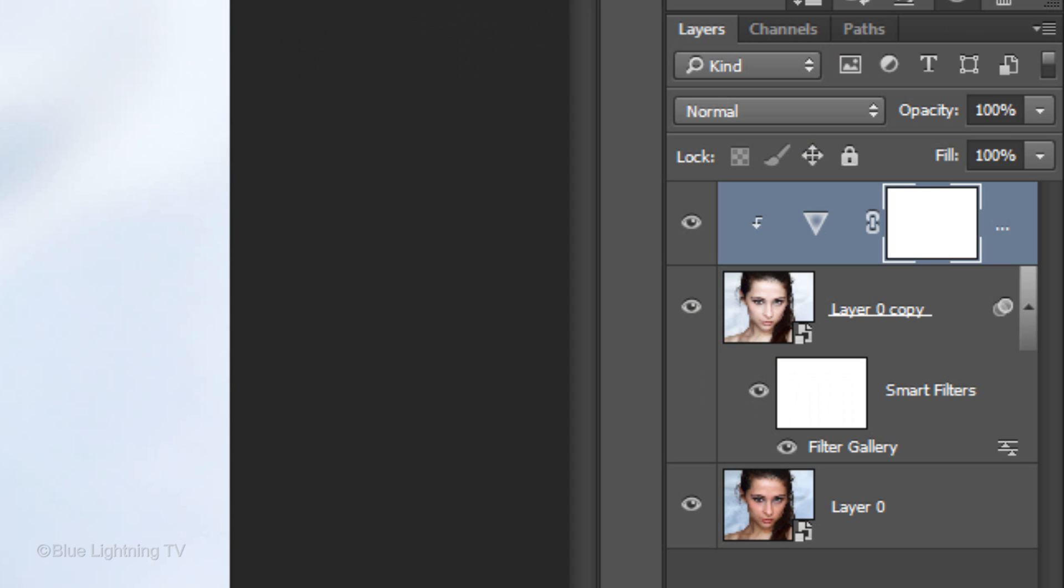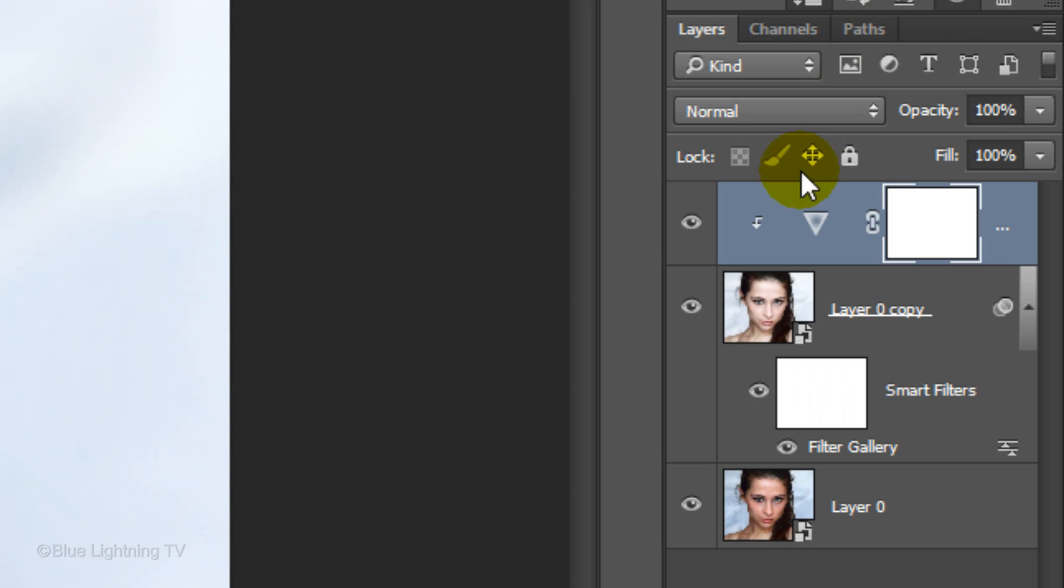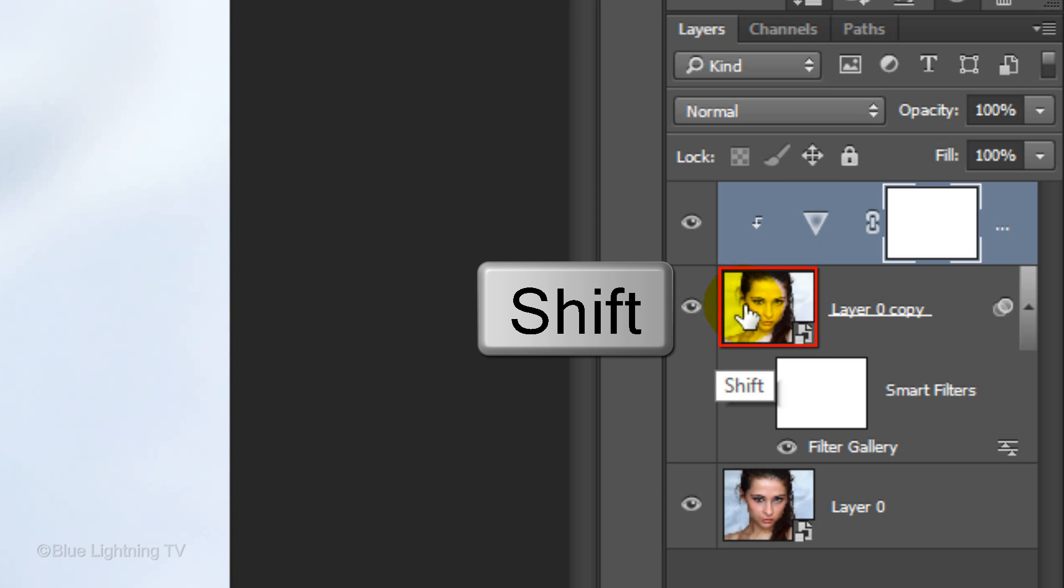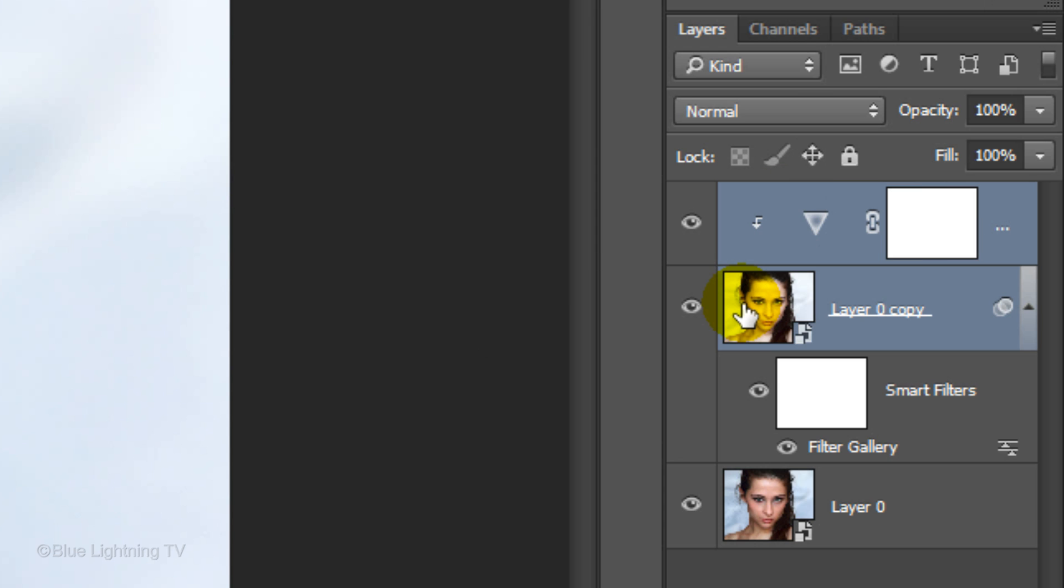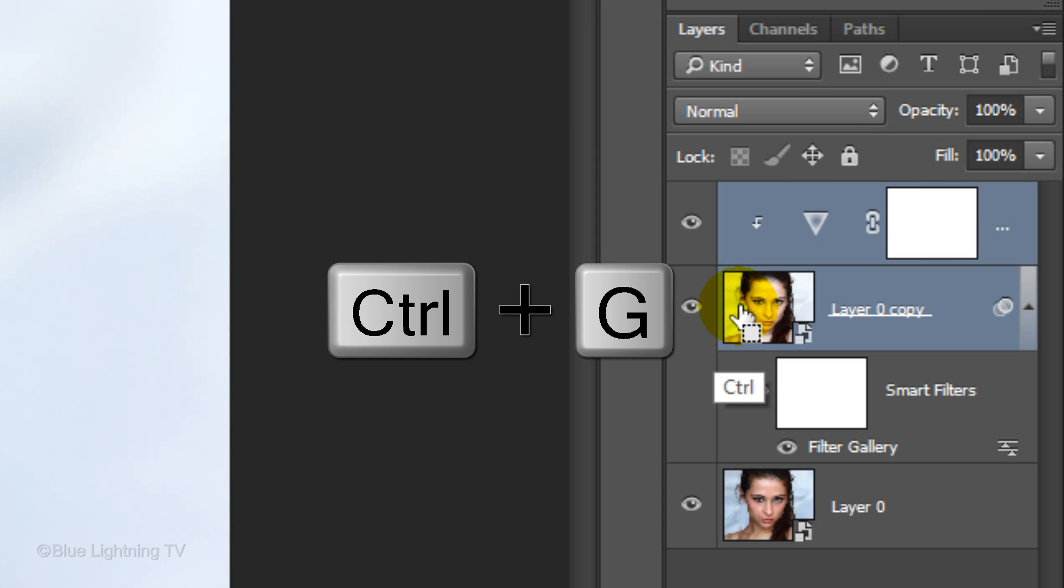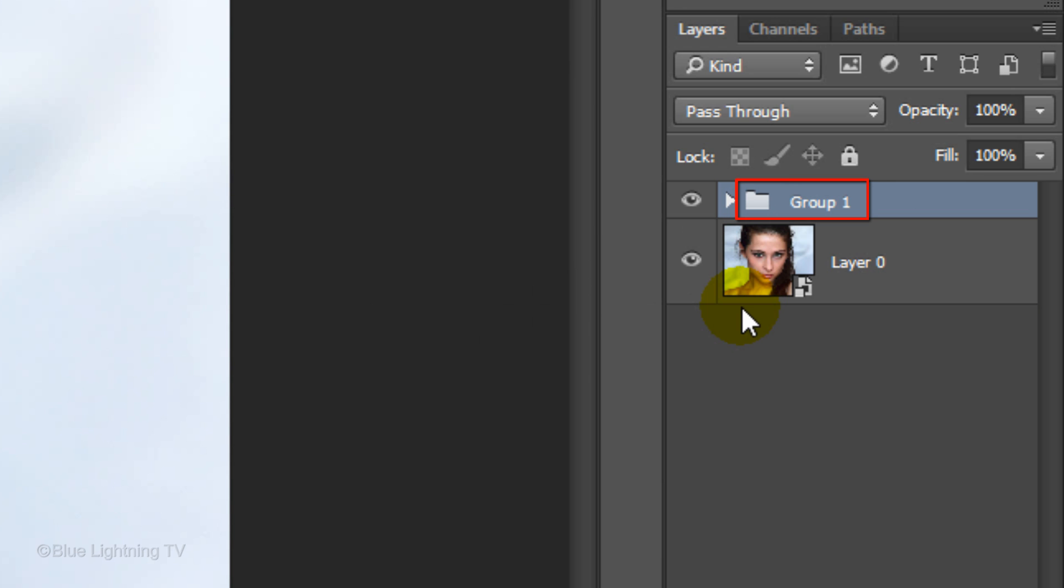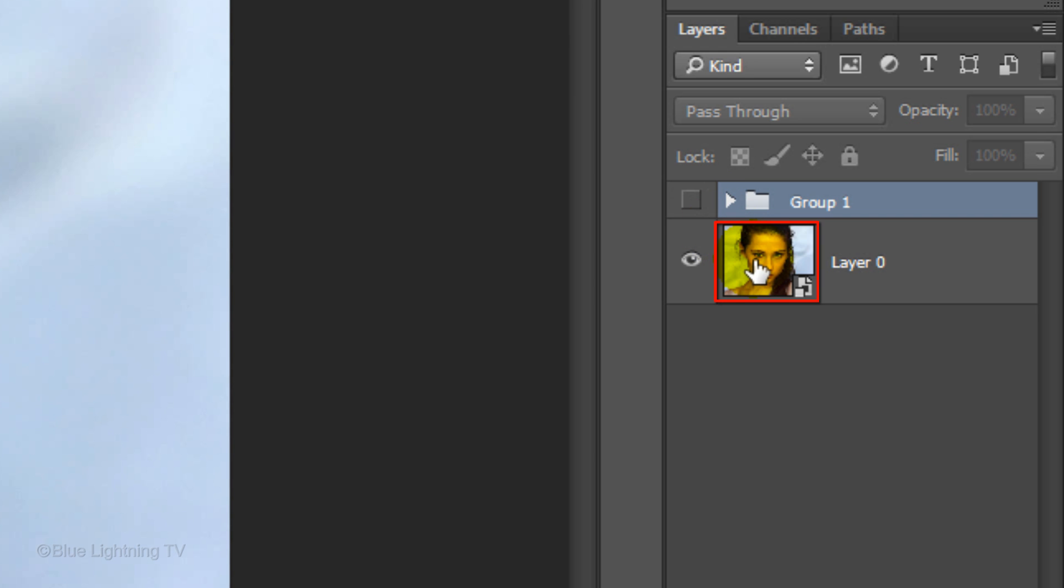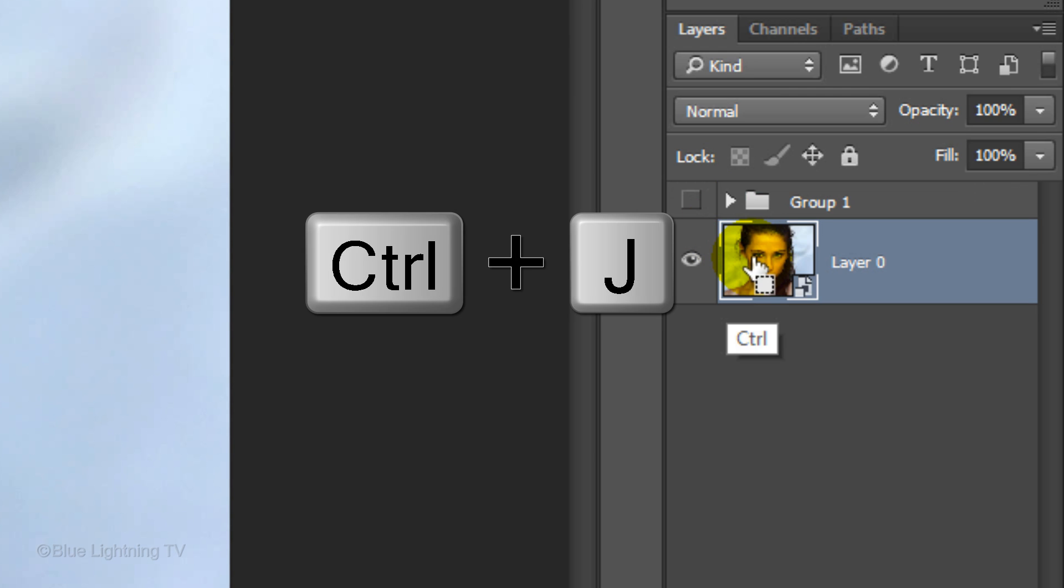First, let's group the last effect into its own folder. To do this, Shift-click on the thumbnail of the middle layer to highlight it and press Ctrl or Cmd G. Click off the eyeball next to the folder to hide it. Click Layer 0 to make it active and make a copy of it.